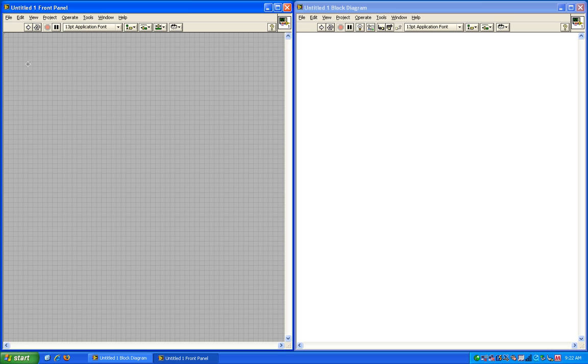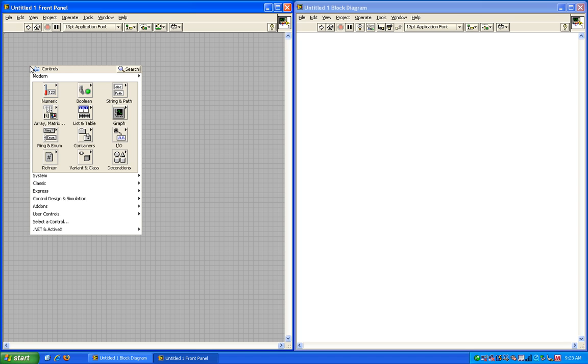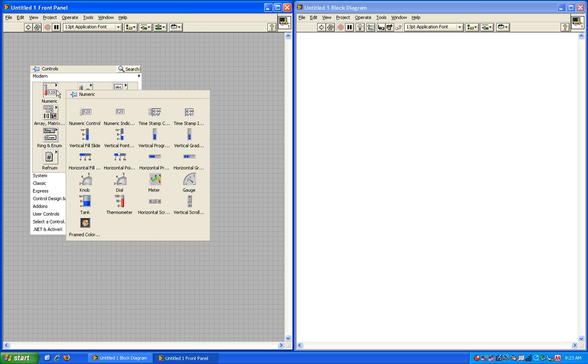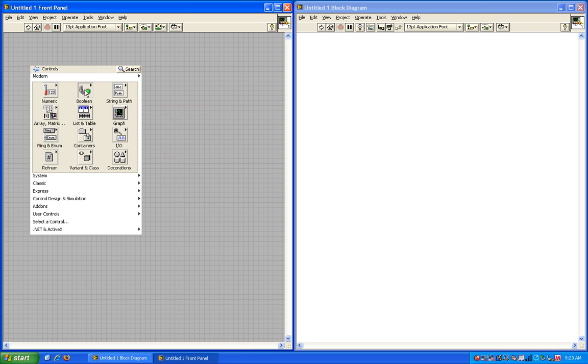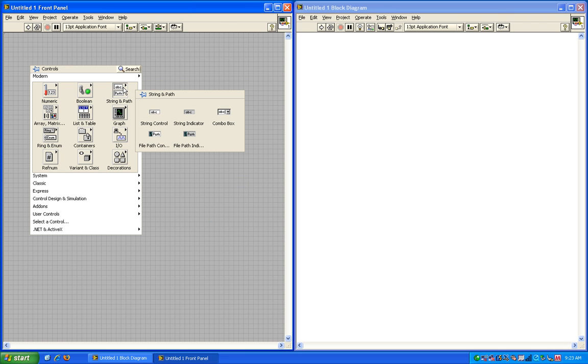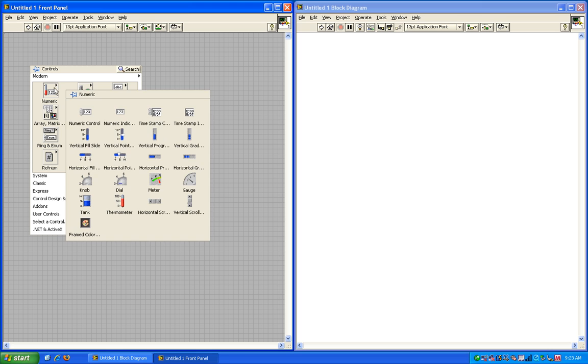Any input from the user is called a control in LabVIEW. Let's place two numeric controls or inputs on the front panel for a and b. To do this, we first have to pull up the control palette by right clicking. Numeric controls are under the numeric palette. There are a number of other kinds of controls, such as booleans and strings and file paths. However, our a and b's are simply numbers, so we'll just drop down a numeric control.